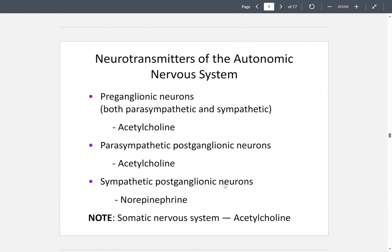There are neurotransmitters on the autonomic nervous system. These neurons are called preganglionic neurons and they are found in both the parasympathetic and sympathetic divisions. These preganglionic neurons release acetylcholine. The parasympathetic postganglionic neurons also release acetylcholine, and the sympathetic postganglionic neurons release norepinephrine.